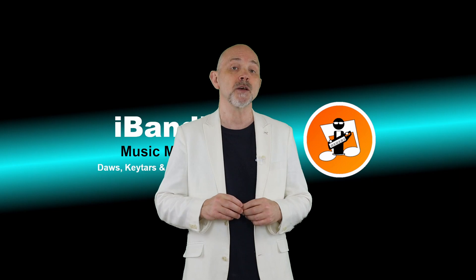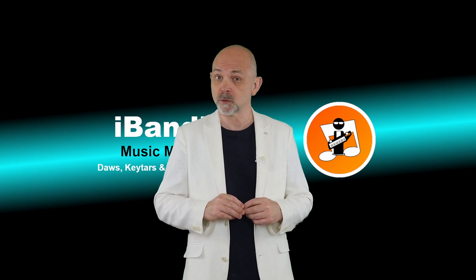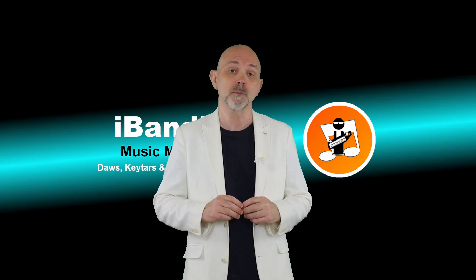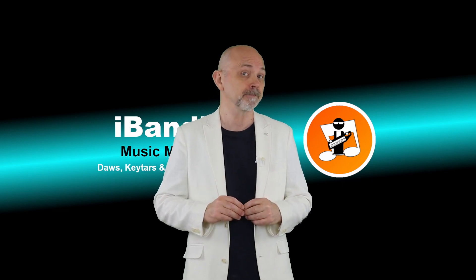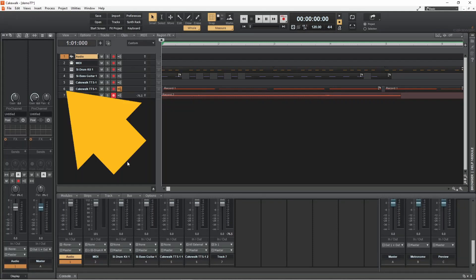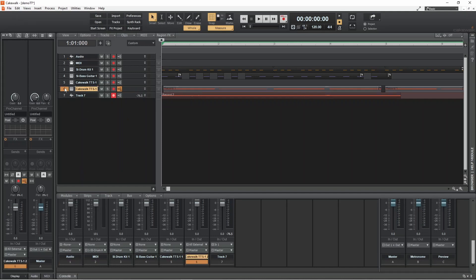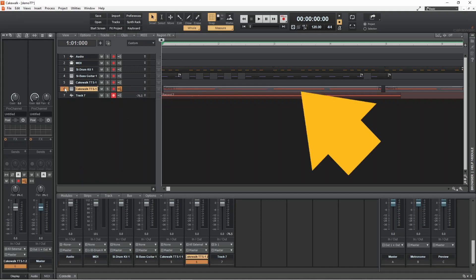So first let's look at how to export a single MIDI track. Click on the track number on the track header. All the MIDI on the track should now be highlighted.